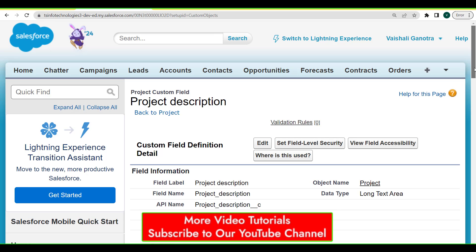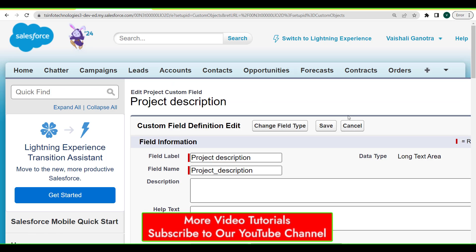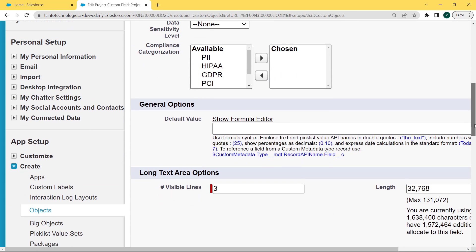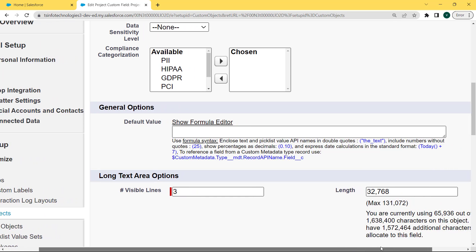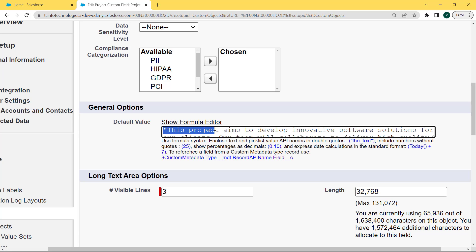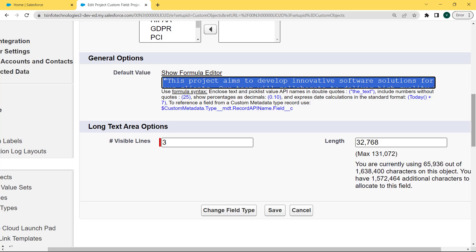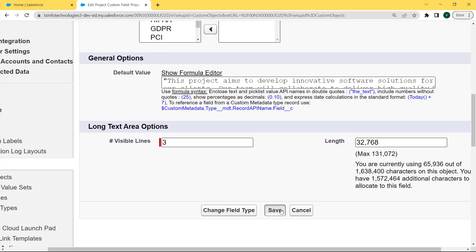Our Project Description field page is open. Now edit this field to set the default value. Scroll to the bottom of the page and here we can see that the Default Value field is present under the General Options section. Now enter the default value — here we are entering: 'This project aims to develop innovative software solutions for our clients. Our team will collaborate to deliver high quality applications meeting the client's requirements on time and within budget.' After entering the default value, click on the Save button.